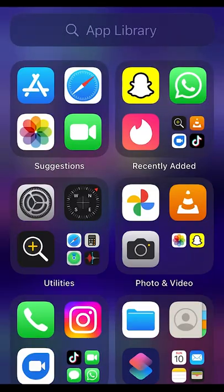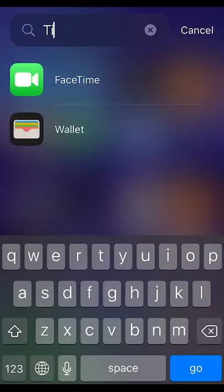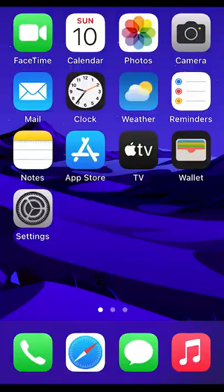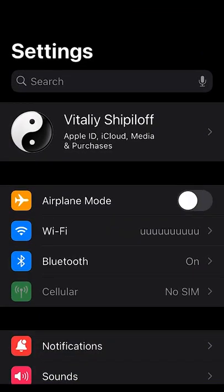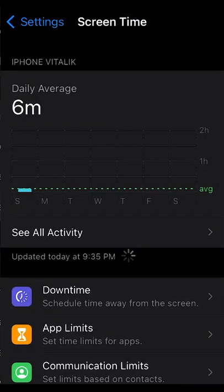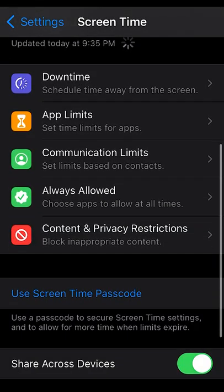How to hide apps from the app library and home screen on iPhone. Go to Settings, find the Screen Time section, and create a Screen Time Password.